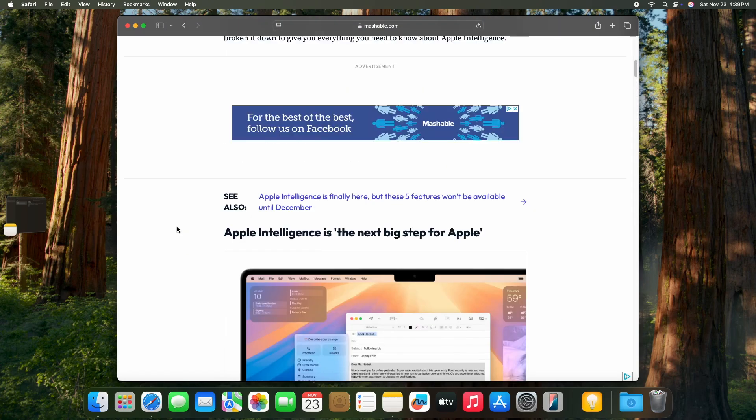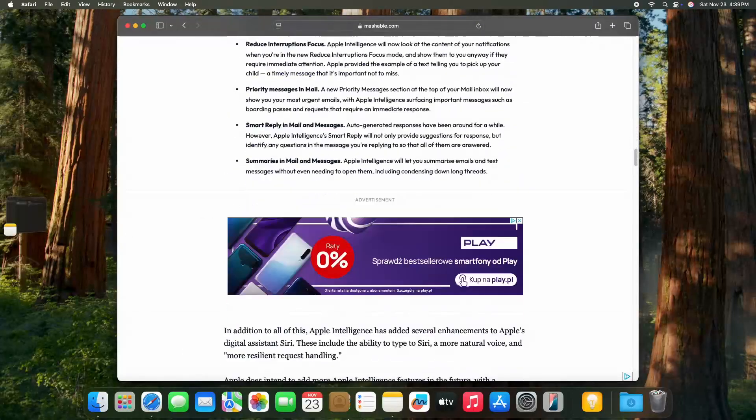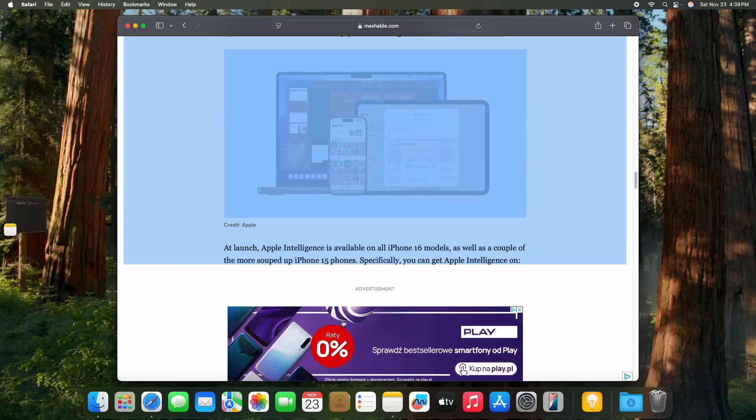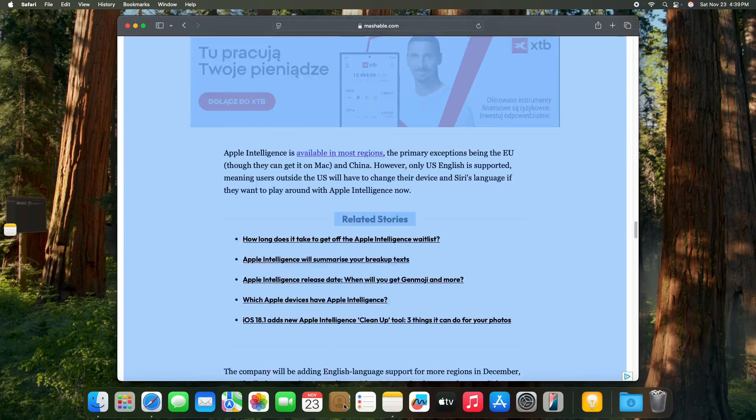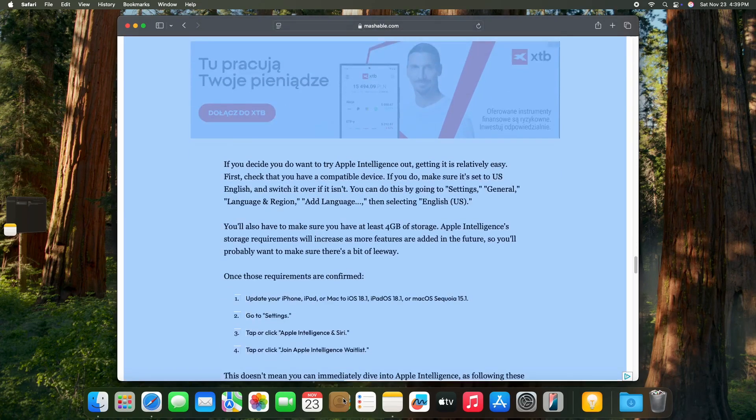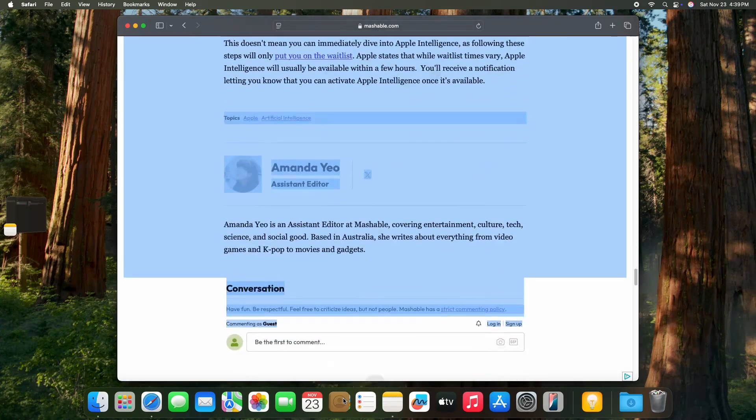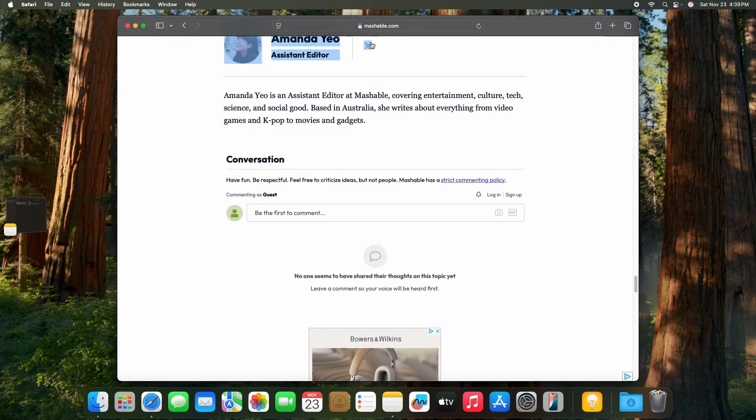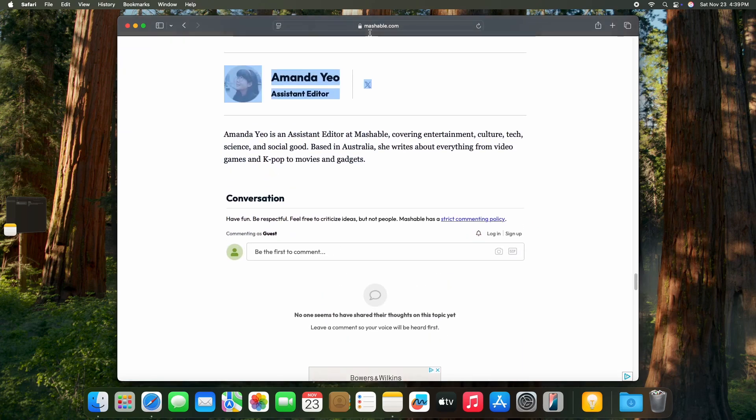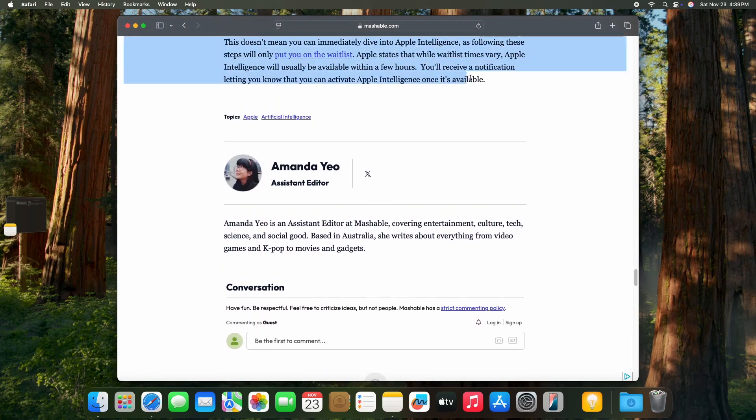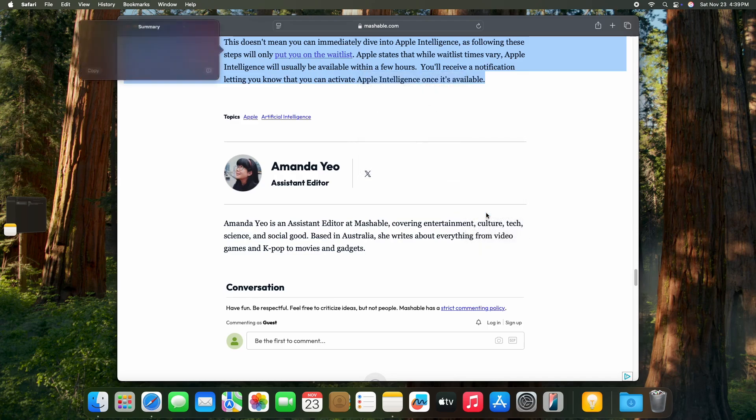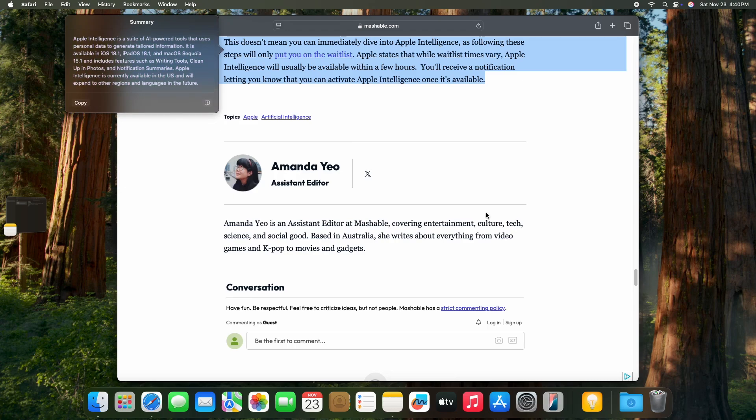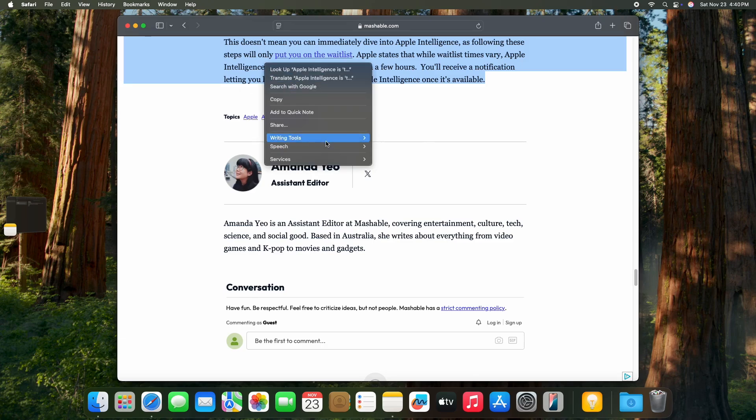And let's select the whole article, all the way down until the end of it. And now open the context menu, writing tools, and let's summarize it. And it also works and it gives me the accurate data.